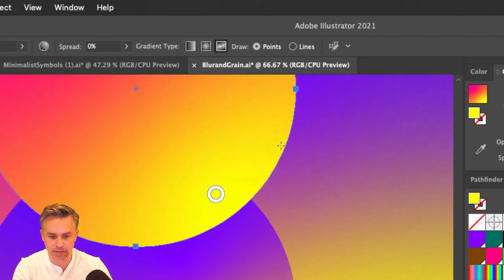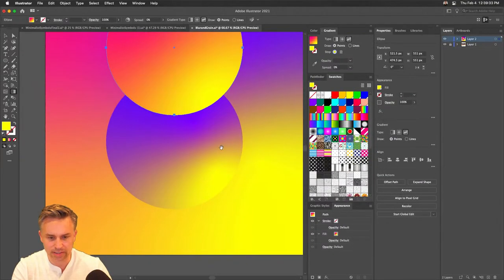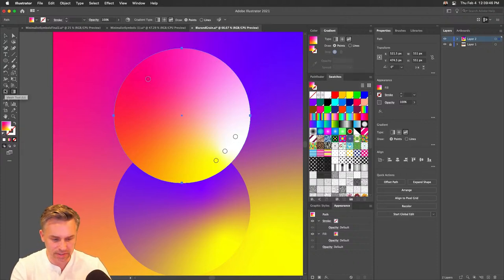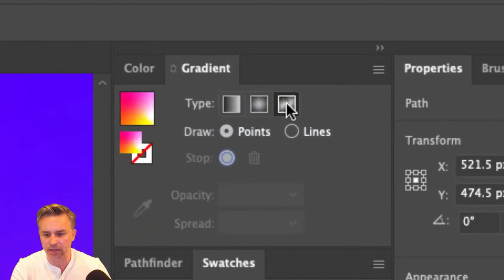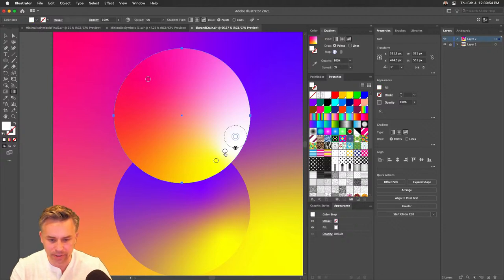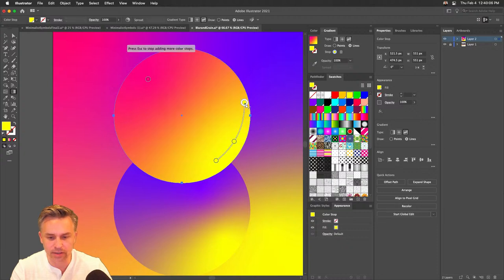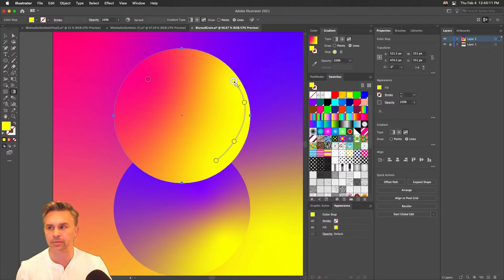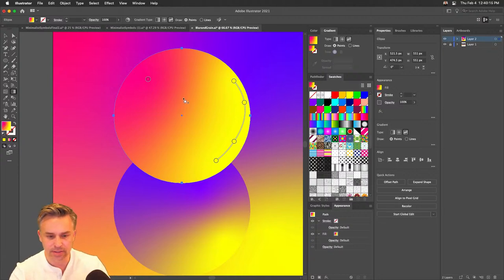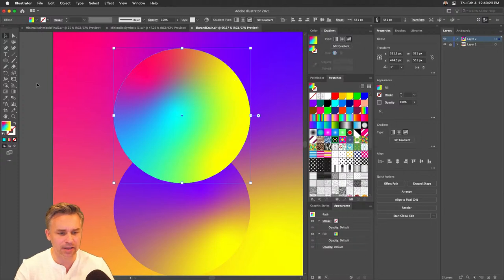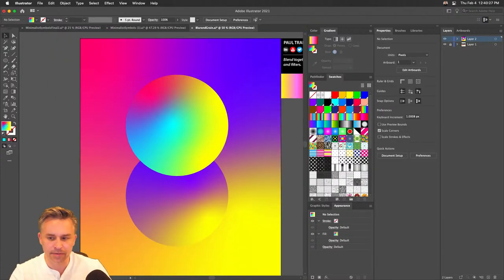To get back into the gradient editor, select the Gradient tool or select the object and click the gradient. I'll delete the extra stops, switch to Lines mode, and now I can have lines from point to point following that curve to get a nice bounce light effect. Switch back to Points, add a center color stop — you get the idea.